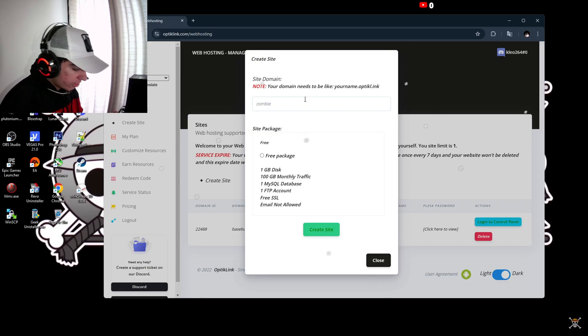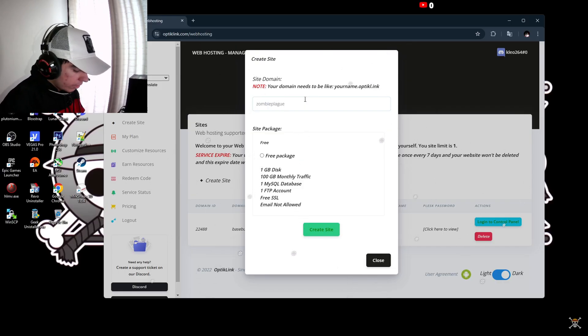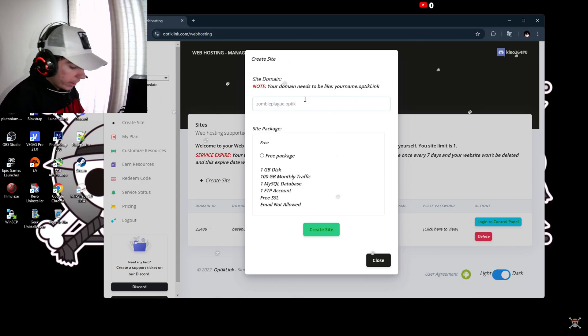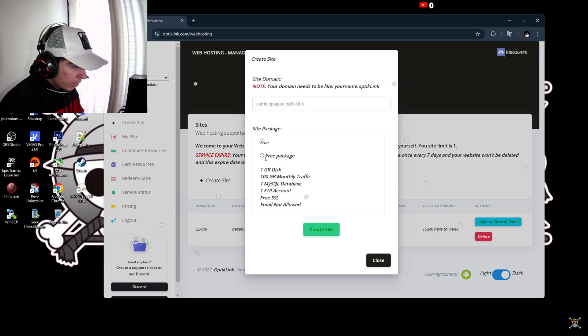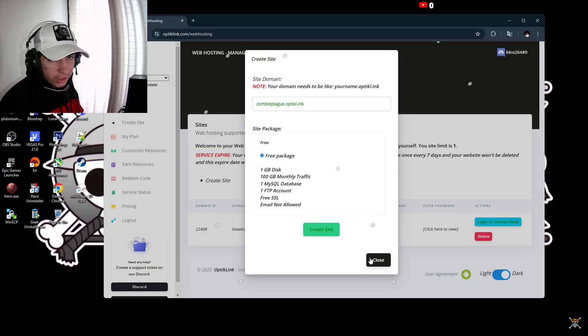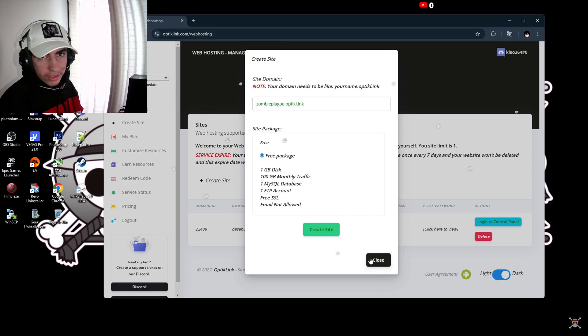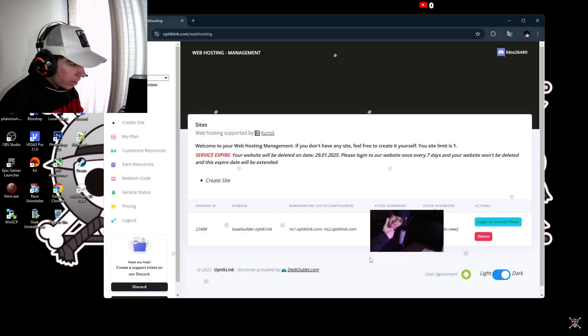Make sure you do not add any capital letters because it's not going to count as a site domain. So zombie plugin here dot optic and add dl here dot inc. Make sure you select the free package and then you can create site. I can't create more than one, so that's the limit for free users.